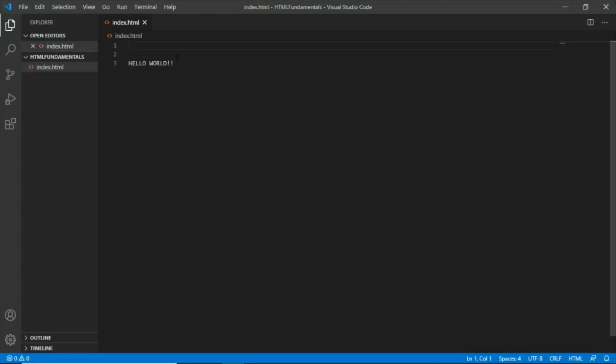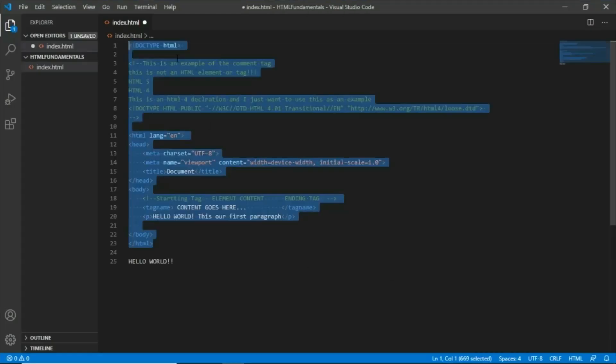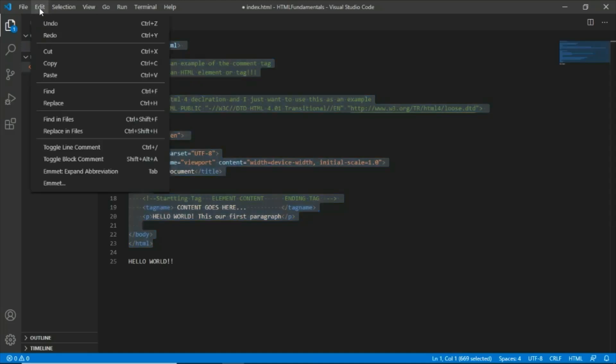I'm just going to undo all of the delete that I did. You can just use Ctrl plus Z so that you can undo any mistakes that you've done or you can use the undo command button here under the edit tab.